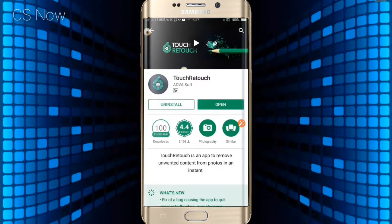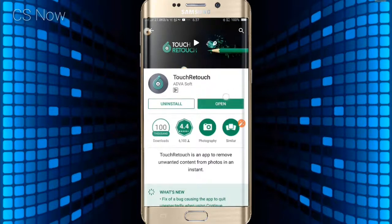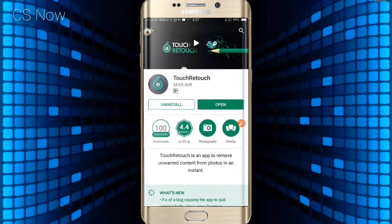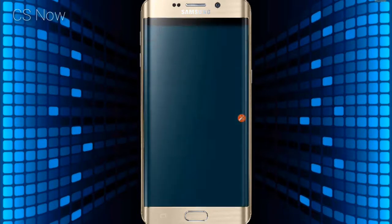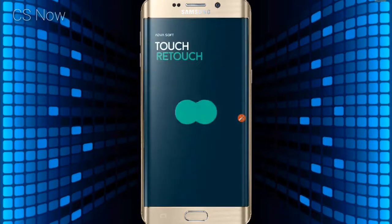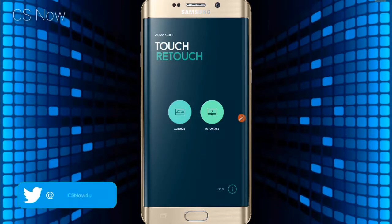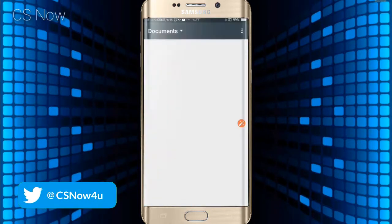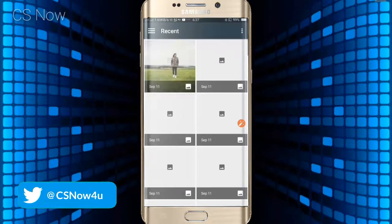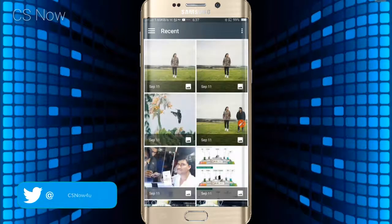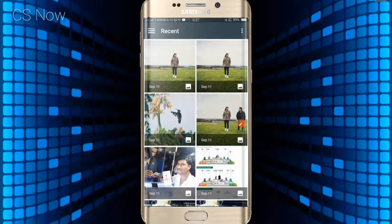As you can see, I have already installed this app. Let's launch it. So this is the main window. Tap on album to browse the image you want to edit. So I am selecting this one.